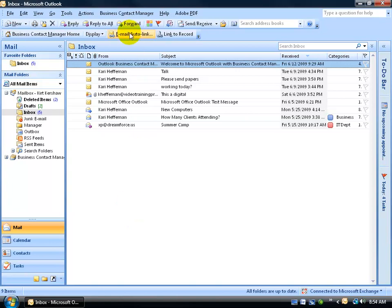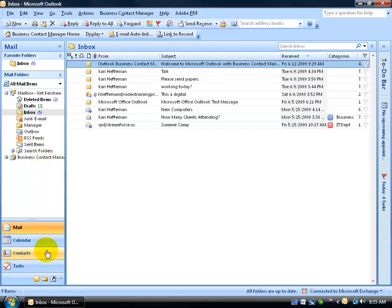In fact, up at the top, when you install it, you'll have the BCM menu, BCM toolbar, and the BCM data file. I'll show you in just a second BCM contacts that will be separate from your main contacts or my contacts.